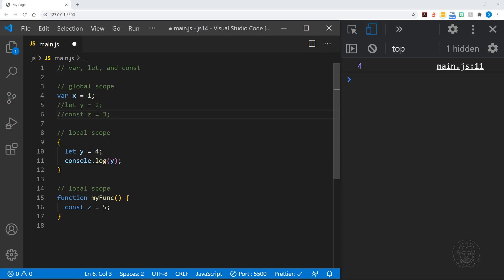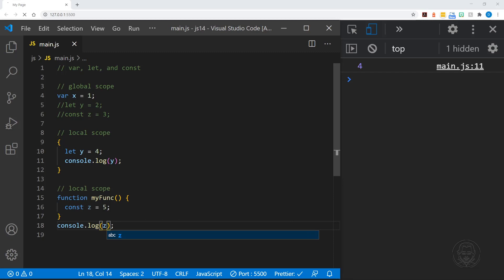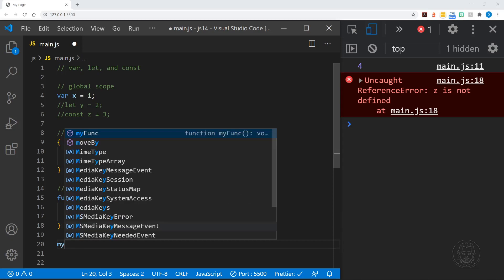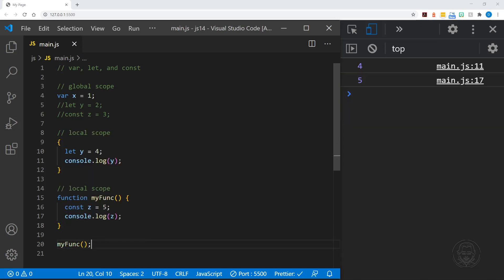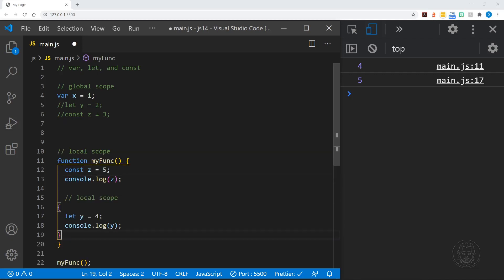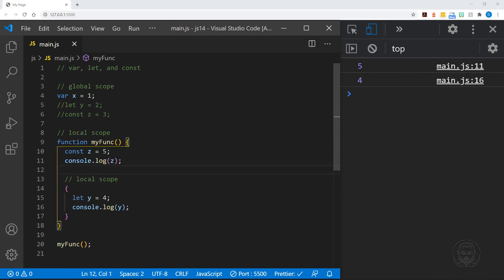We can see the same with z. If we comment that out in the global scope, as you might expect, we will get a reference error — it's not defined. But if we add it to our function and call our function, we get 4 from our block scope and 5 from our function sent to the console. Let's take that local block scope and put it inside of our function. Now when we call our function, we log the value of z, and the value is inside the scope of the function, which is also called function scope.